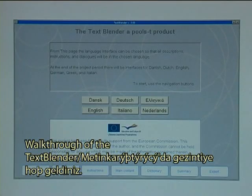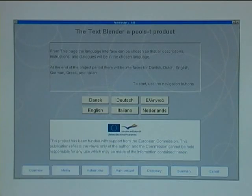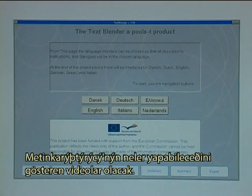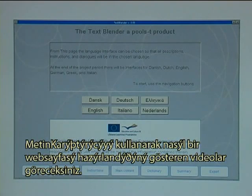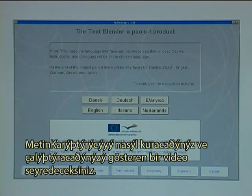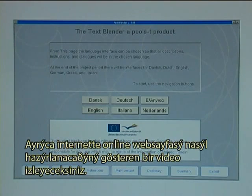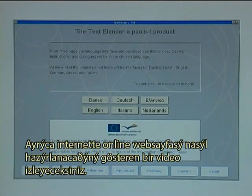Welcome to a walkthrough of the Text Blender. Note that other videos will show examples of what the Text Blender can do for you. There will be videos with cases on how to build up a webpage using the Text Blender, a video showing how to install and set it up, and also a video showing how to make your webpages online on the real internet.